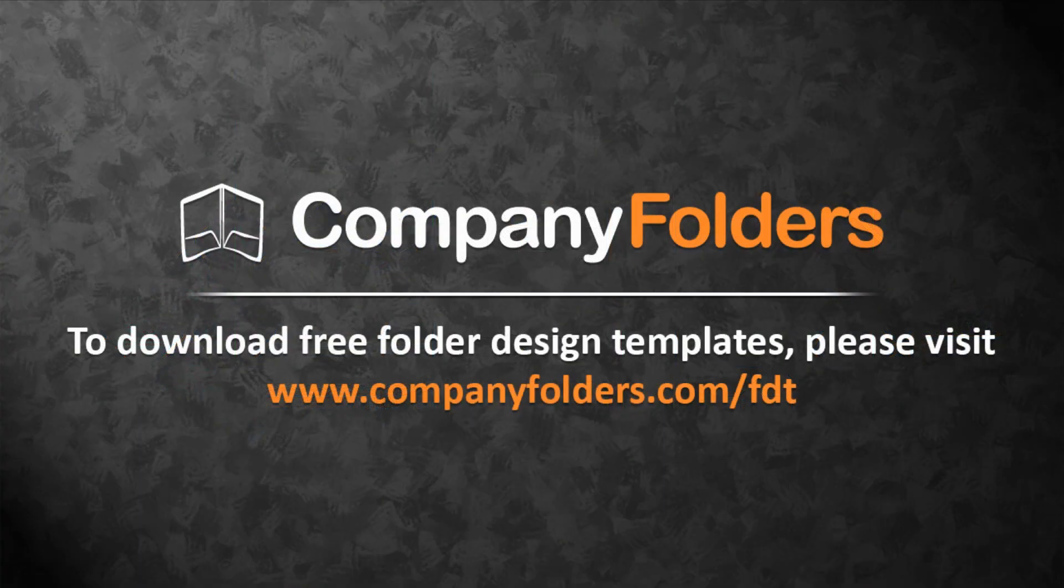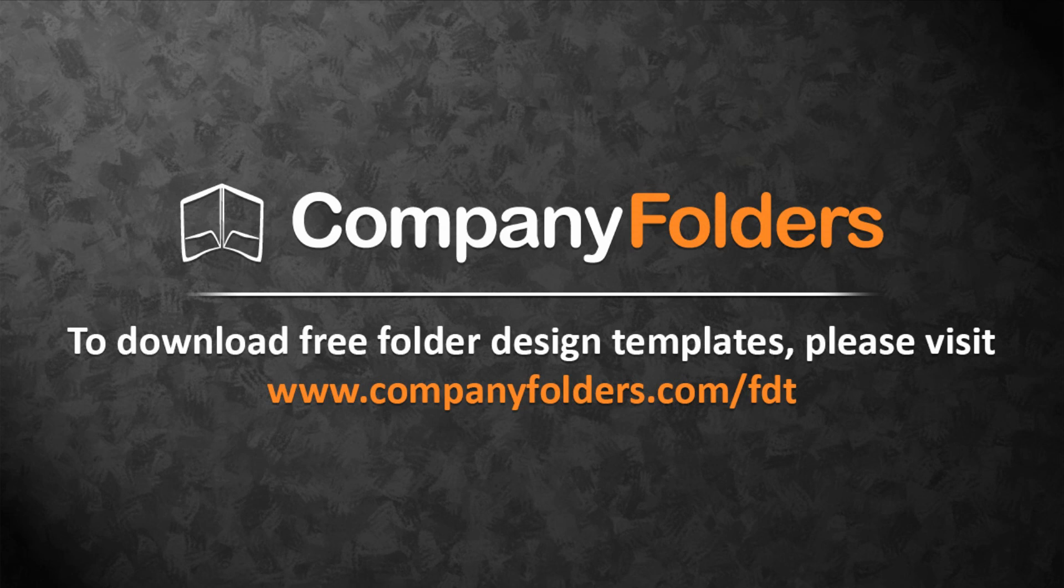To download free folder design templates from Company Folders, just visit www.companyfolders.com slash FDT.